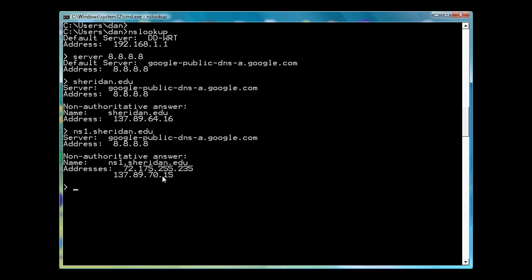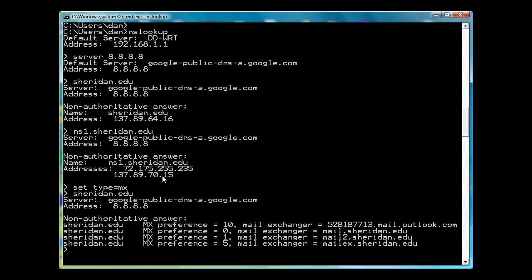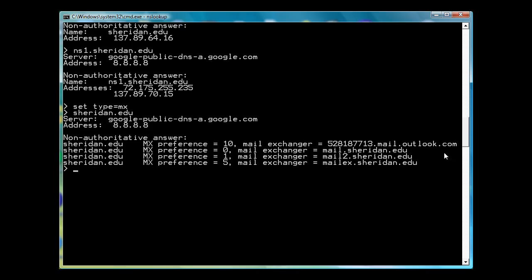I can set the type, set type equals MX. And I'm going to try Sheridan.edu and see what happens here. And you can see here that it gives us the mail server information, the public mail server information for the college. And I'll do one other thing here.